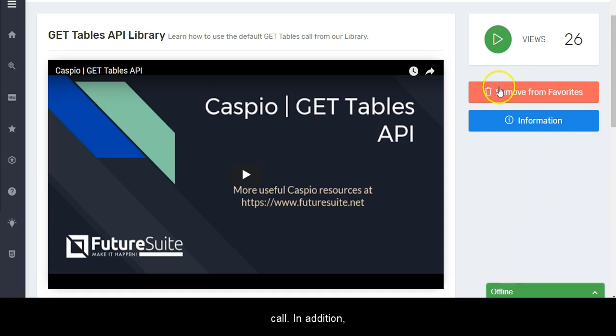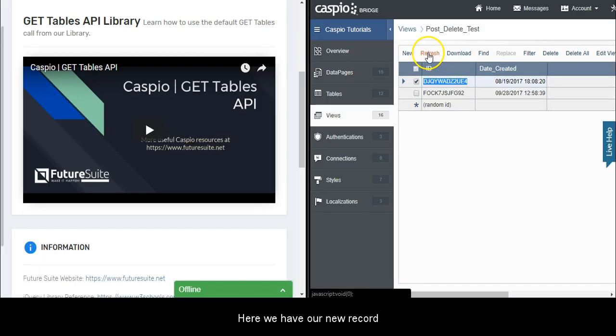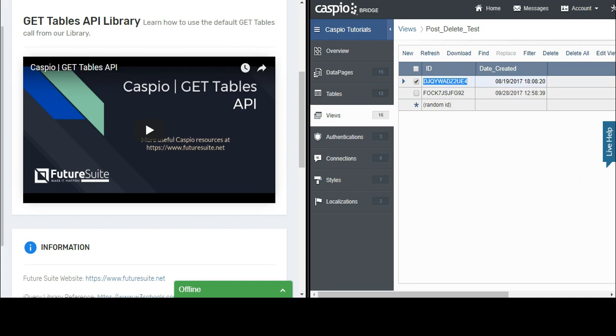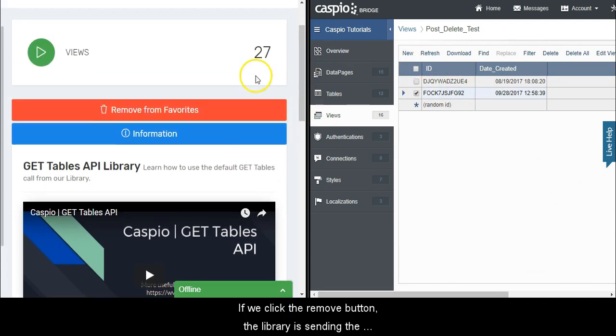Let's check our view in Caspio. Here we have our new record. If we click the remove button, the library is sending the DELETE request, and the entry that we just created is gone.